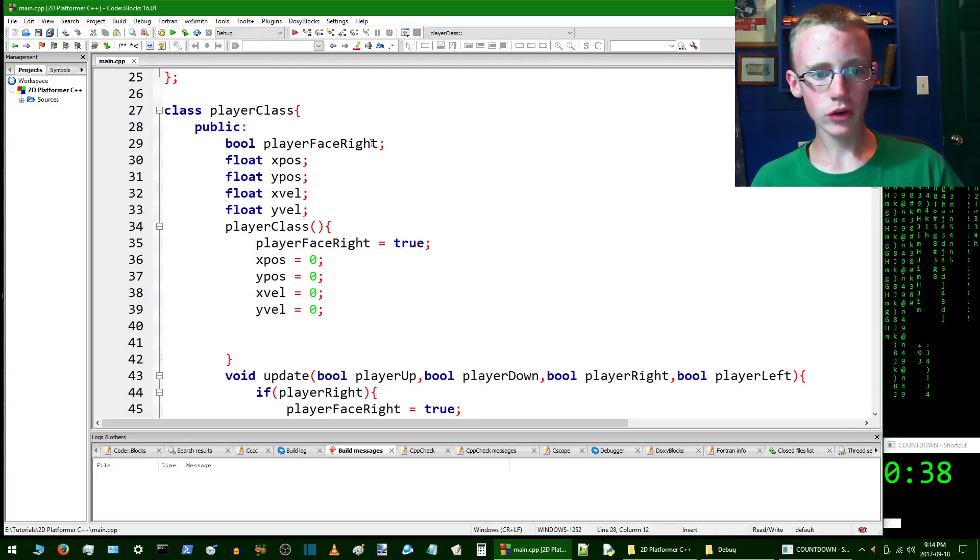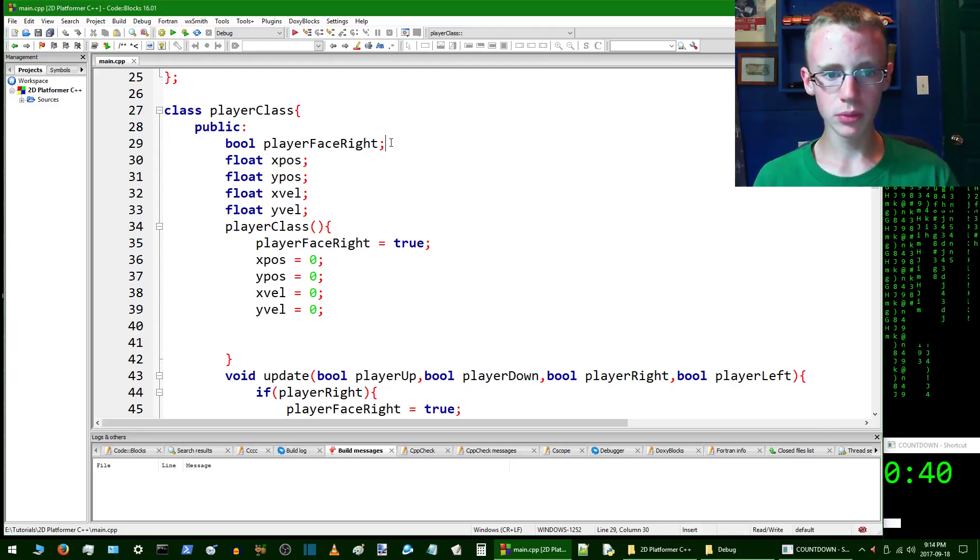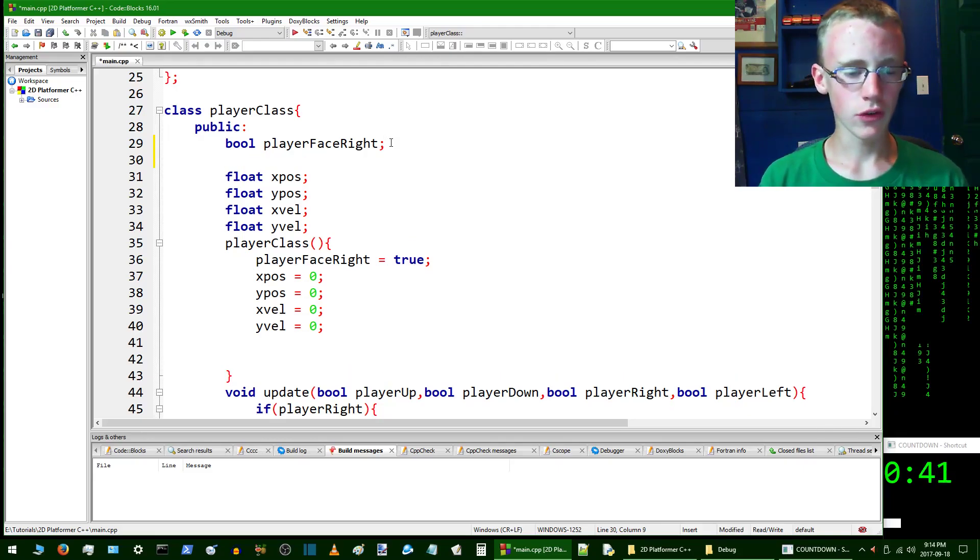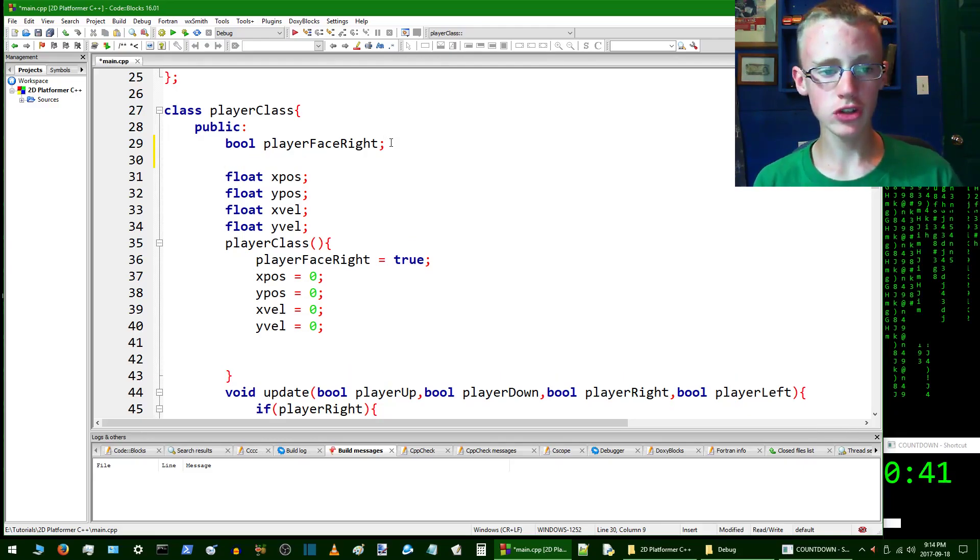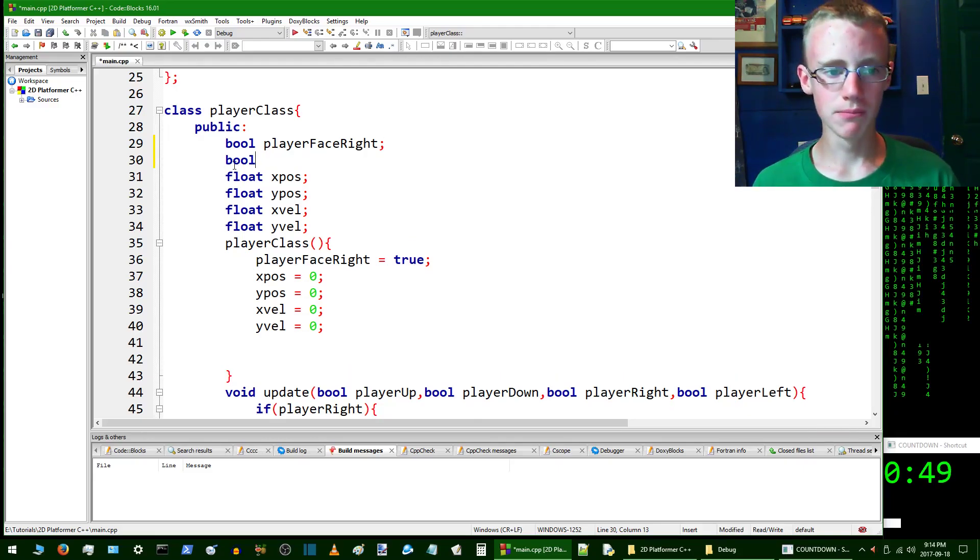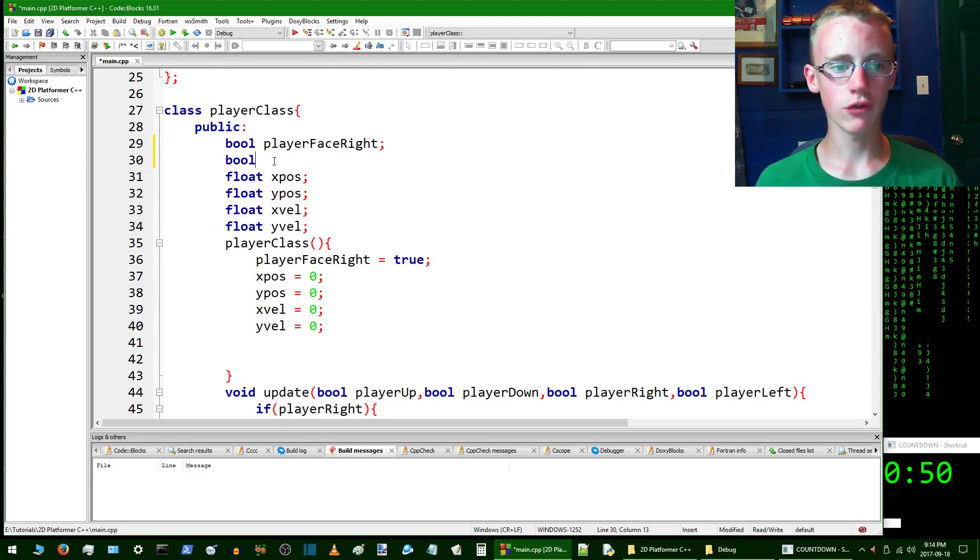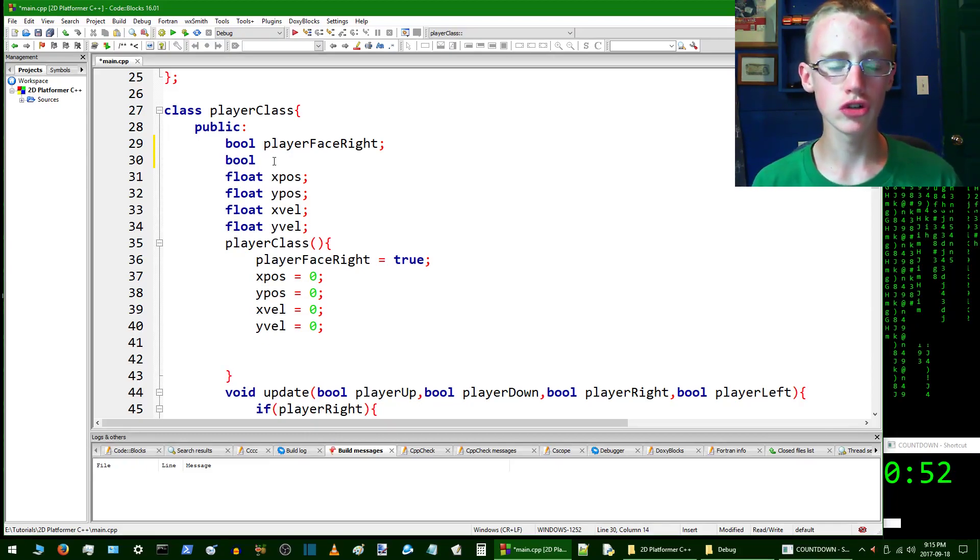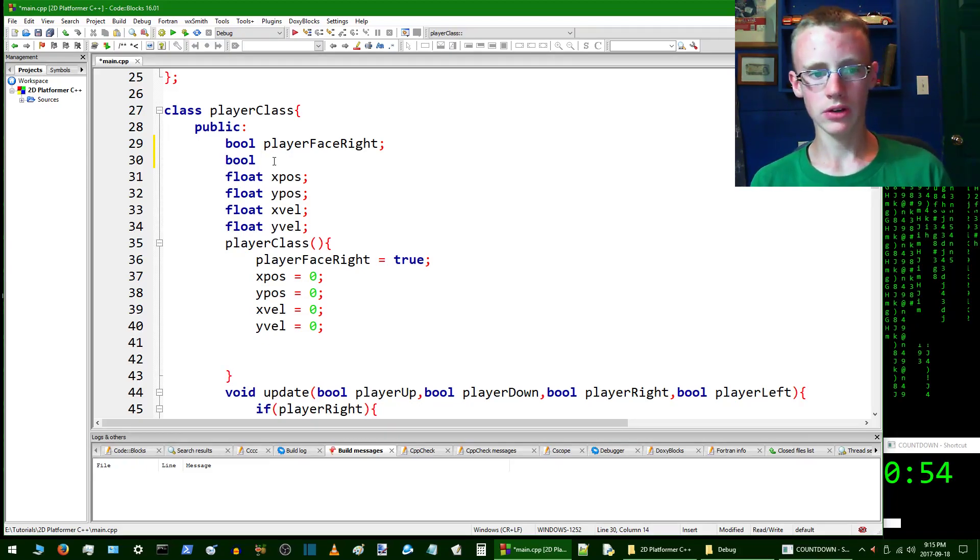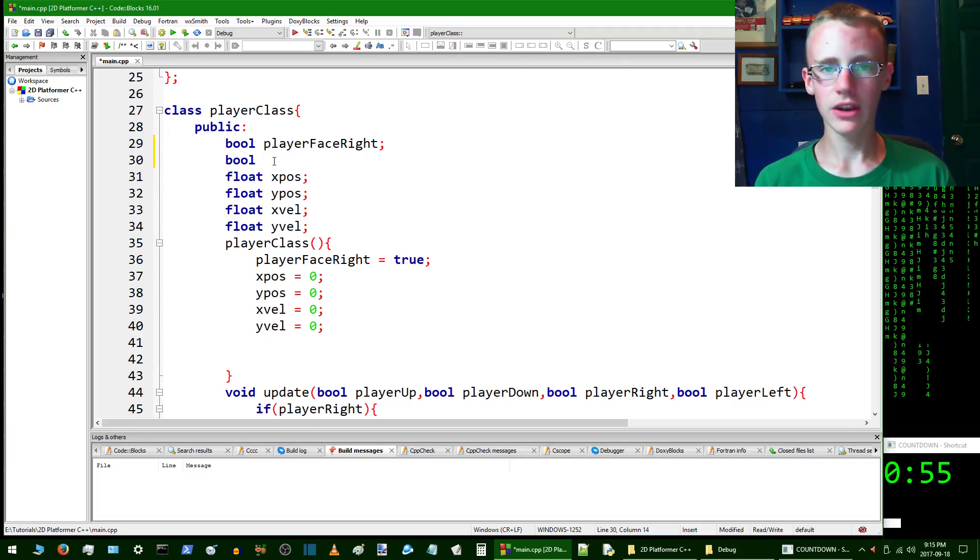In here we're going to create a boolean. First to declare a boolean you type bool which is the abbreviation for a boolean. What a boolean is is a true, false, or a none - a one or a zero.